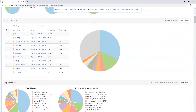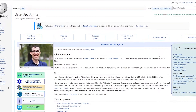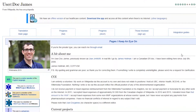Clicking on the username takes you to their profile page, where you can see this user says he's an emergency medicine doctor. You can review this information to assess how authoritative he might be to write on the topic.